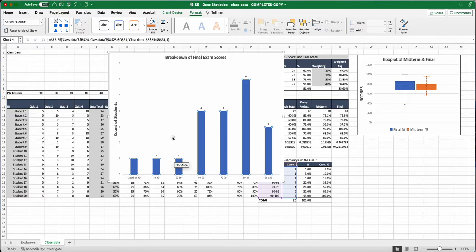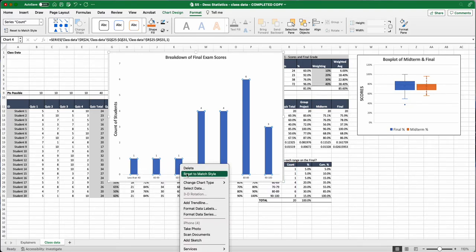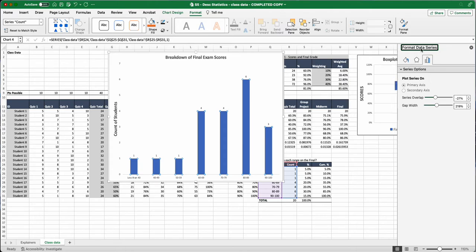So right click here, and we're going to hit format data series. So format data series. And we see here on the right, we have our format data series have come up. So we can change color here. We can give it some texture if we want, but we'll go to this third one. If it's not over there, it's a series option.